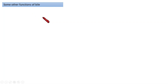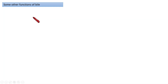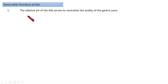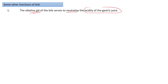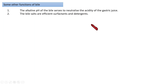Some key additional functions of bile: bile has an alkaline pH, which helps to neutralize the acidity of the gastric juice. That is another important function.